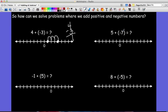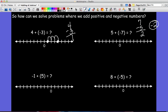For the second problem, we have negative seven plus positive five. Take seven minus five, ignoring the signs, and you get two. The negative seven has the greater absolute value, so your answer should be negative two. On the number line, you start at positive five and the plus sign says move right, but the minus sign says move left, so you move left seven spaces and end up at negative two.